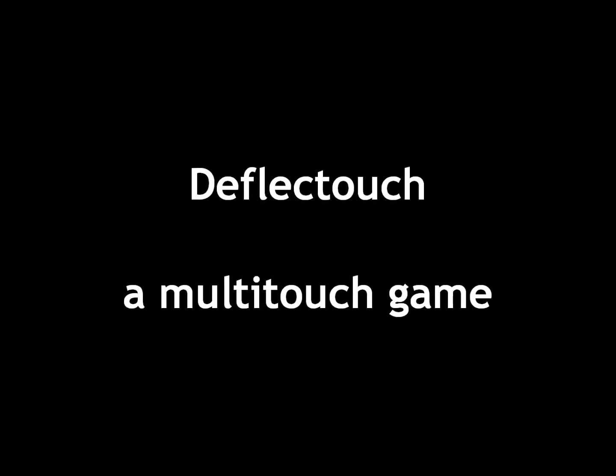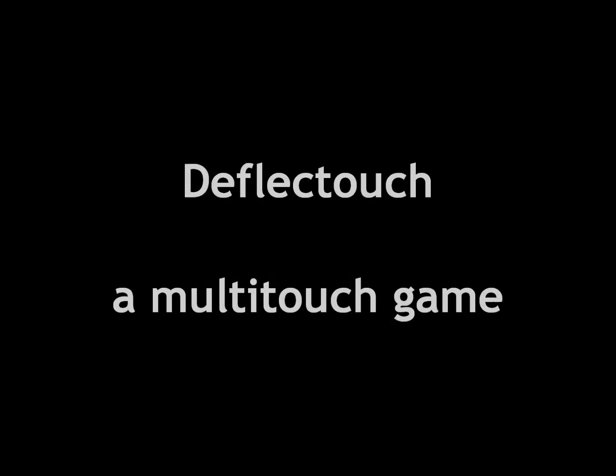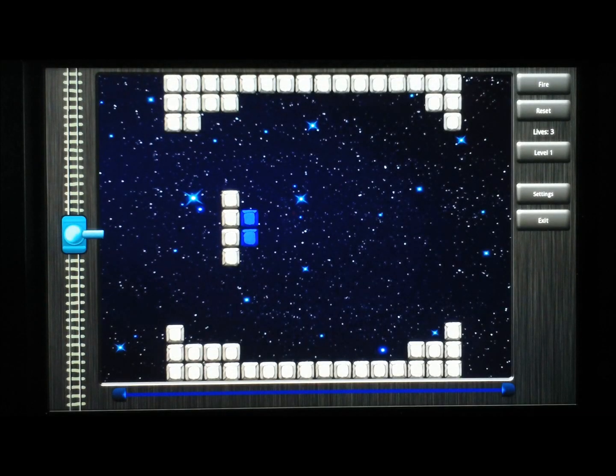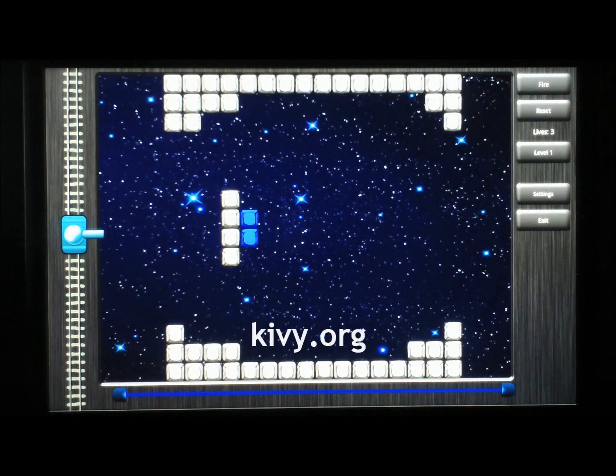Welcome to Deflect Touch, a game for multi-touch tables. It's written in Python and uses the open source multi-touch framework Kiwi.